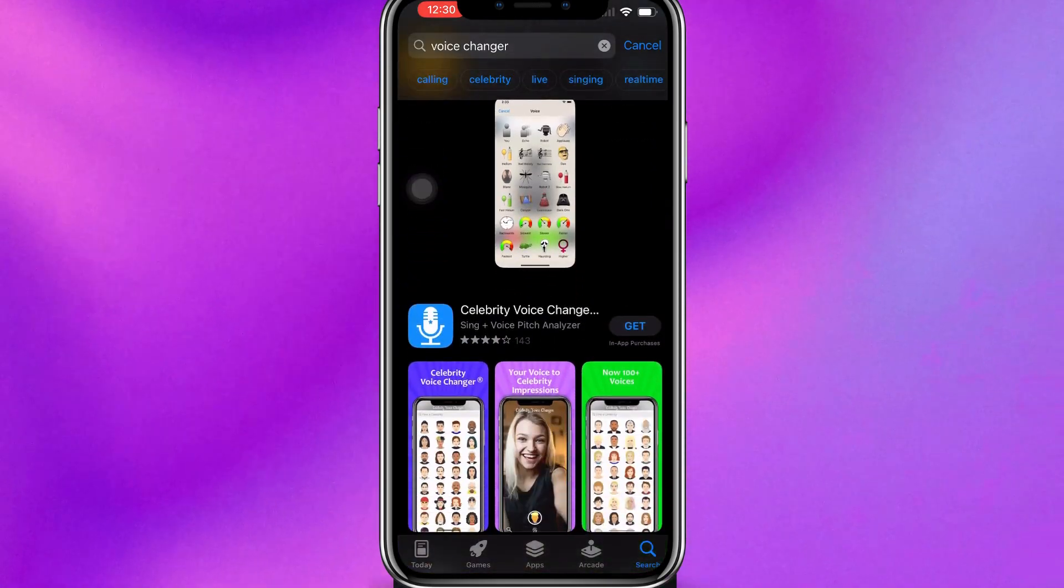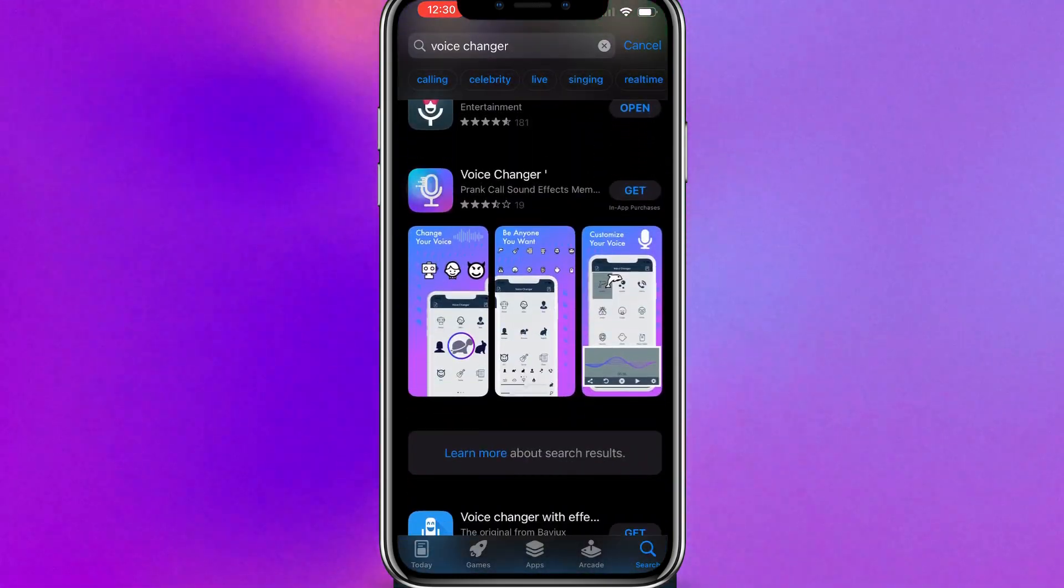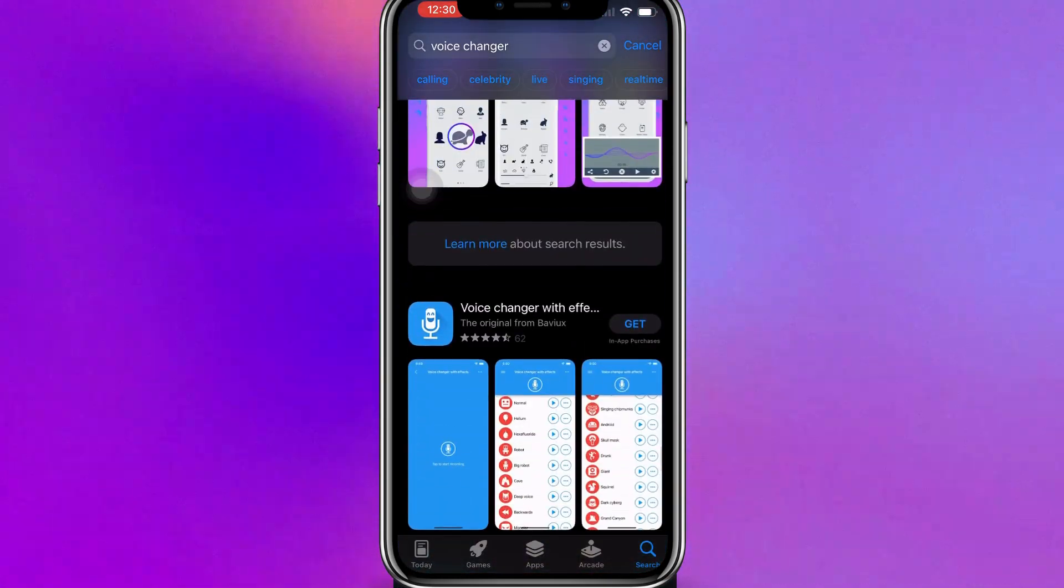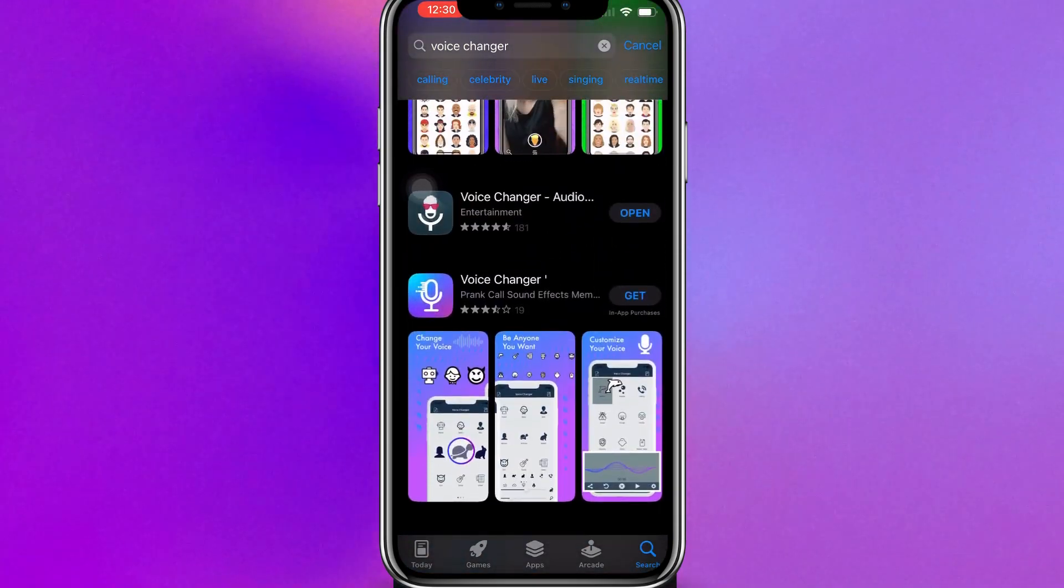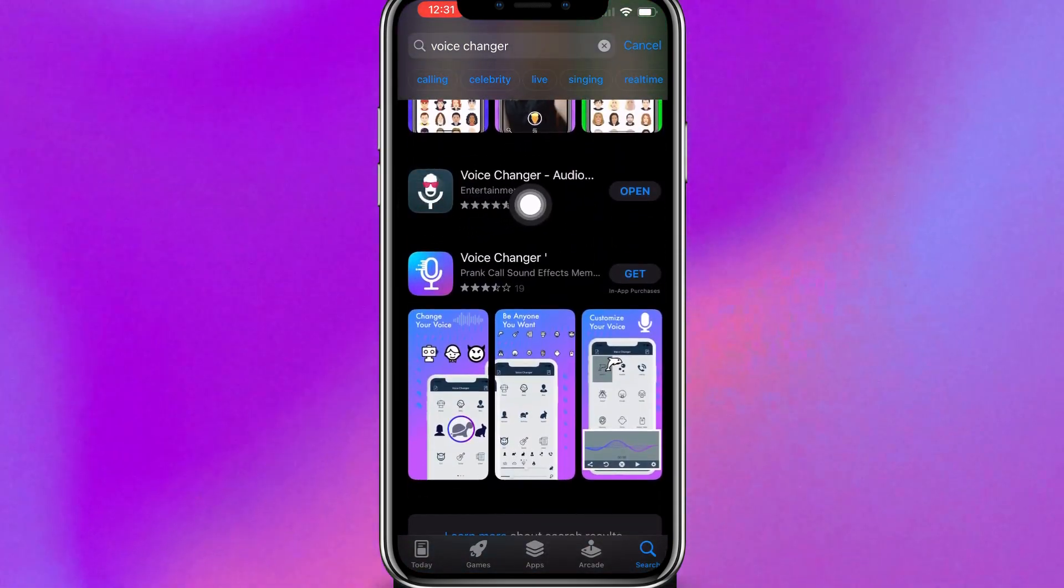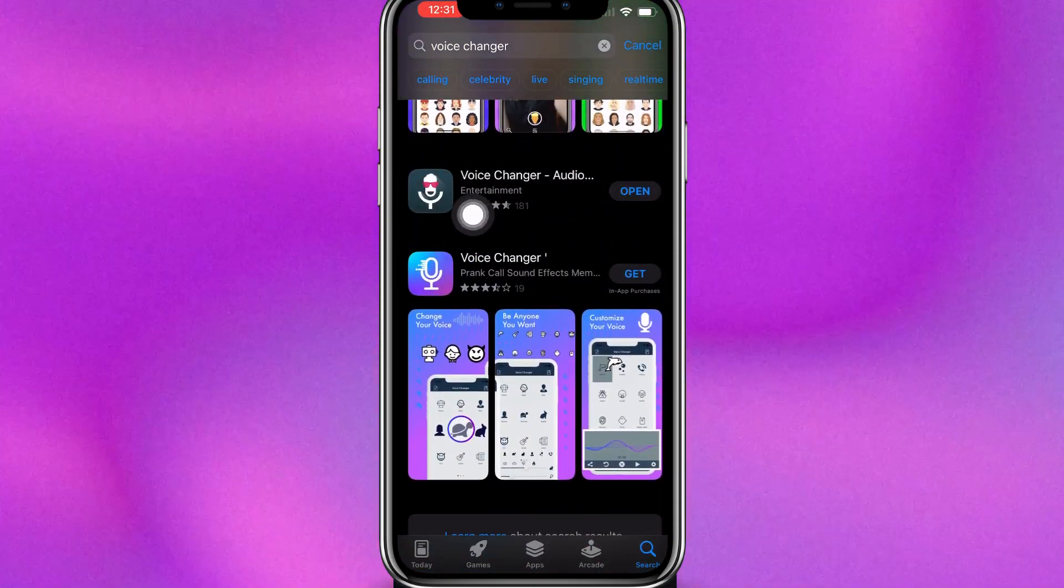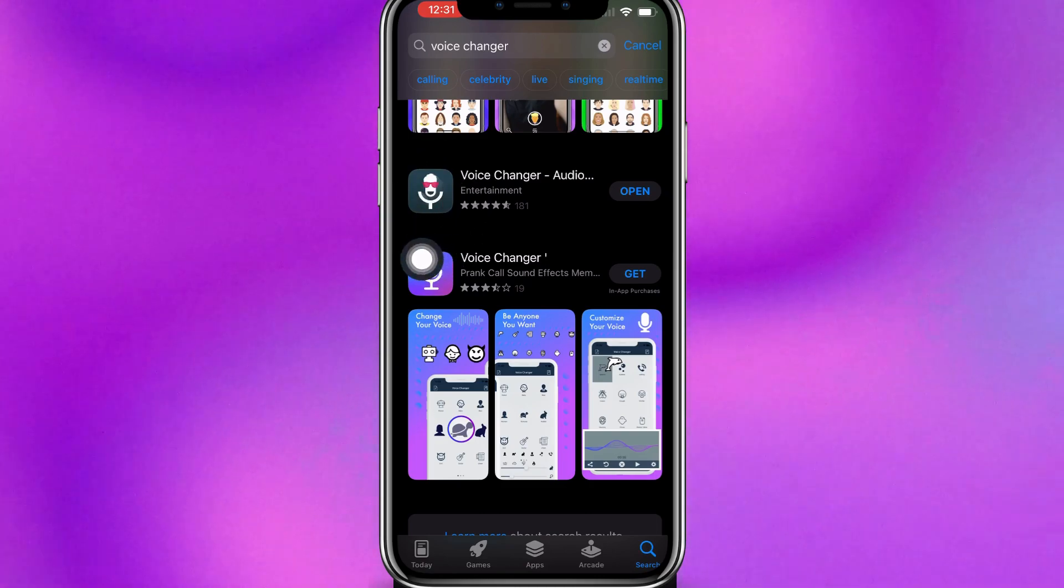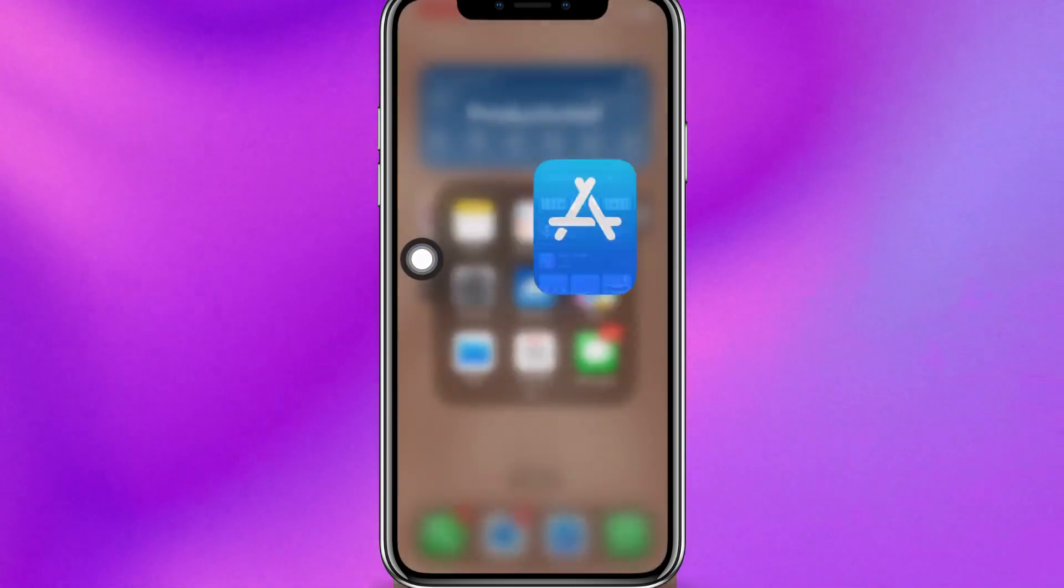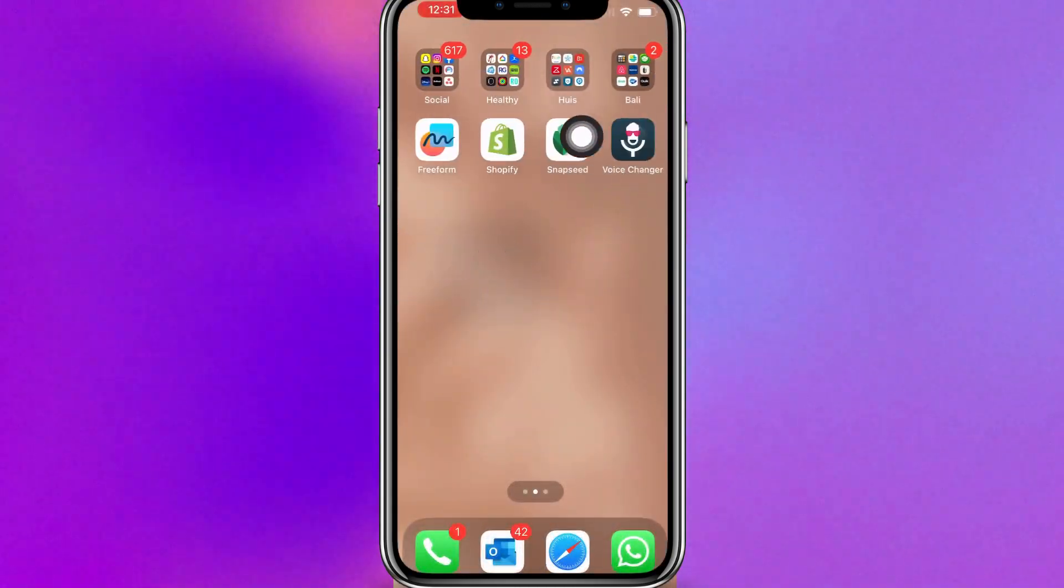Now you can see different apps which will change your voice, and I've got this one, the Voice Changer Audio with this symbol, as you can see over here.